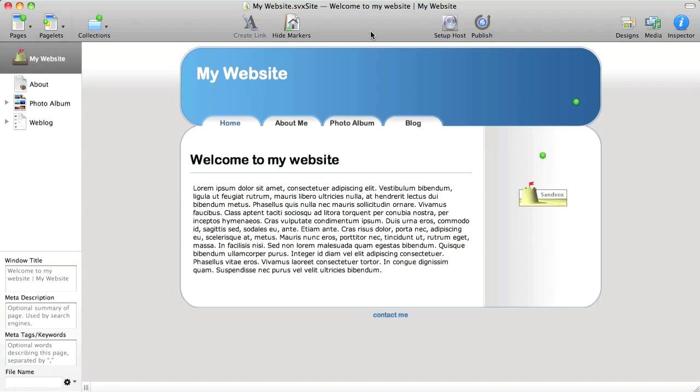In this short video, I'm going to show how easy it is to put together a website on your Mac using Sandvox from Corellia Software.